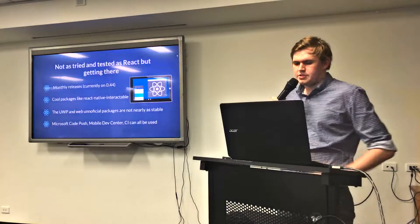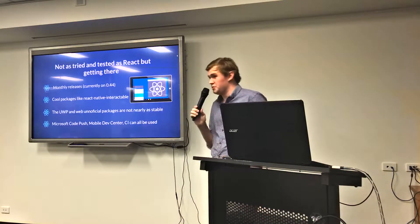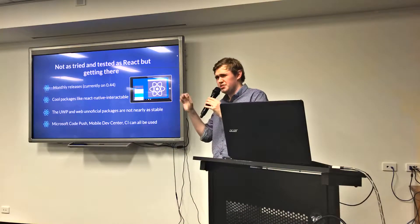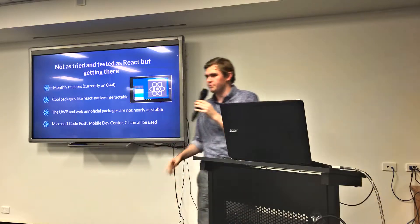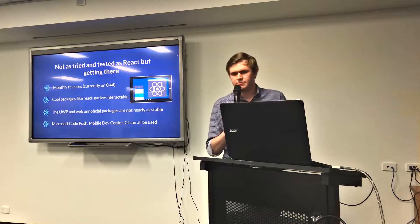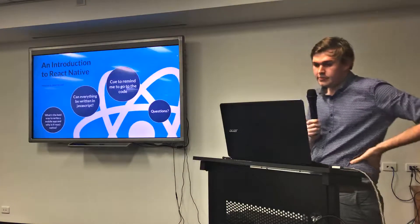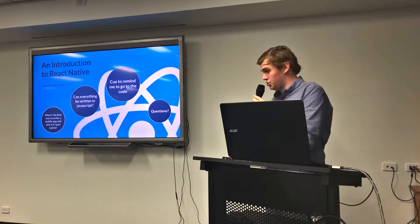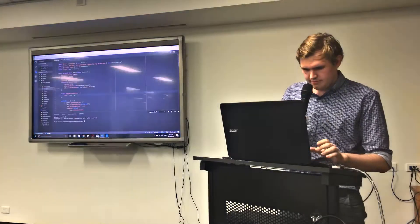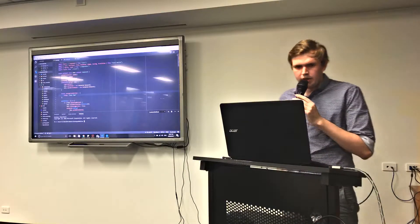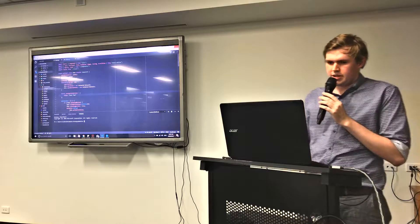If you do use third-party packages for supporting other platforms, they're unofficial packages not supported by Facebook. But UWP is managed by Microsoft, so take that with a grain of salt. Here's my code — as you can see, it looks pretty similar to a normal React application.